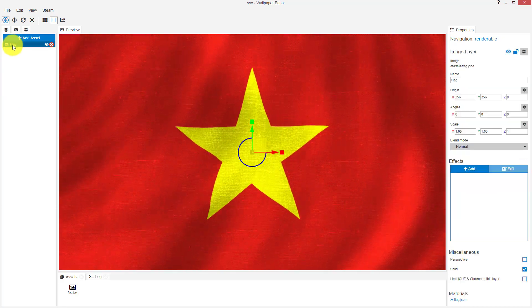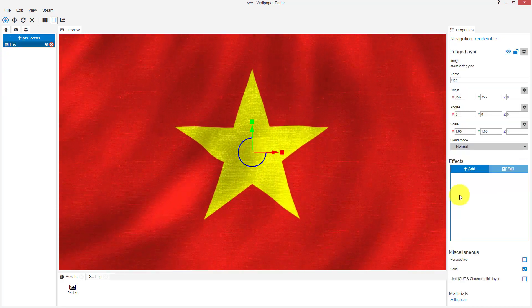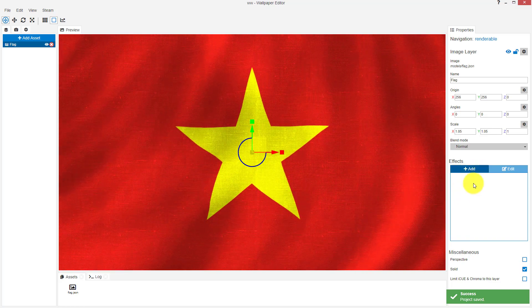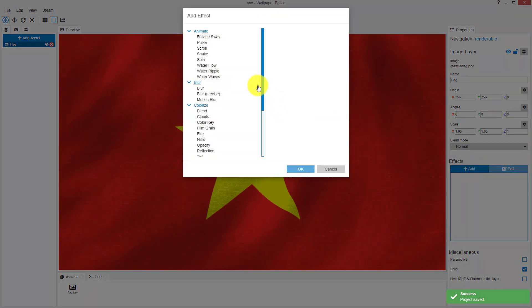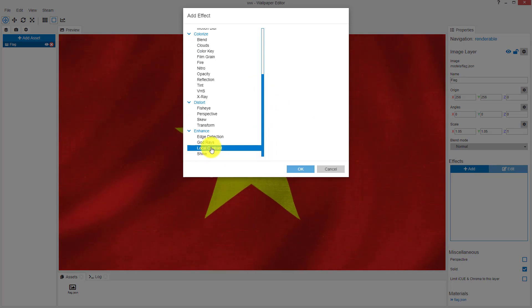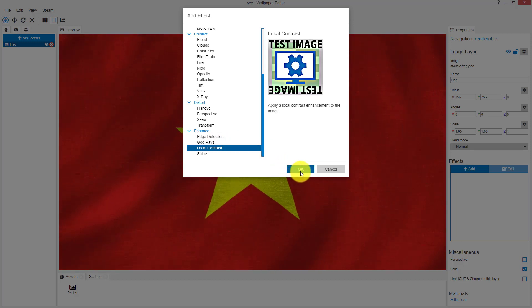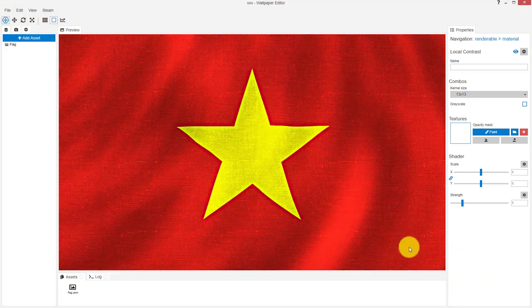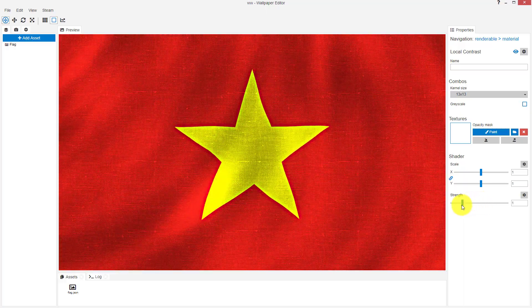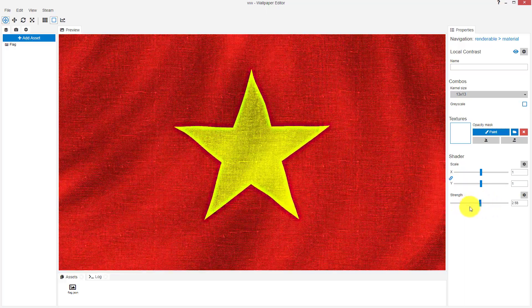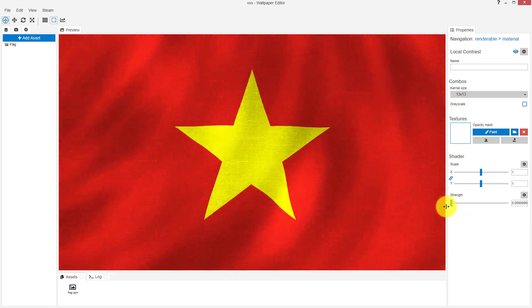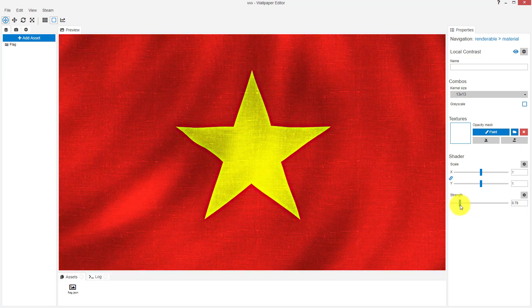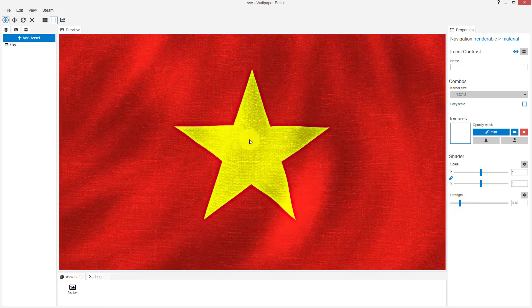You can add some effects. For example, click here on 'Add', go down, then 'Local Contrast', OK. As you see, it gives another effect for the flag. You can increase it or decrease it. It's now zero. Now it's become good.